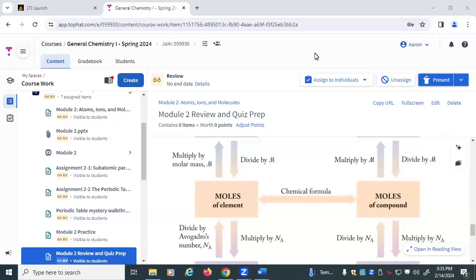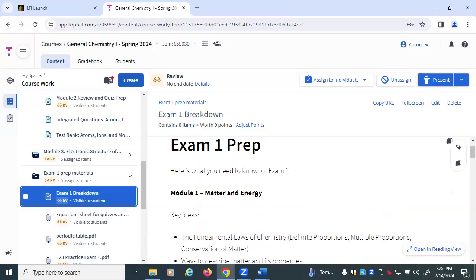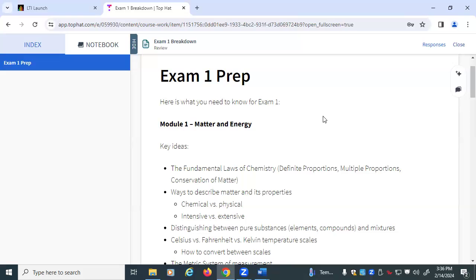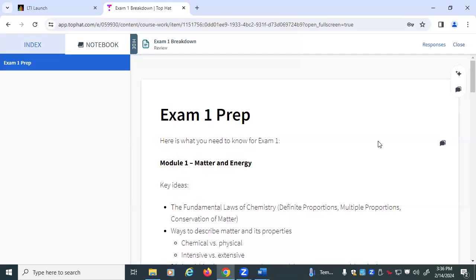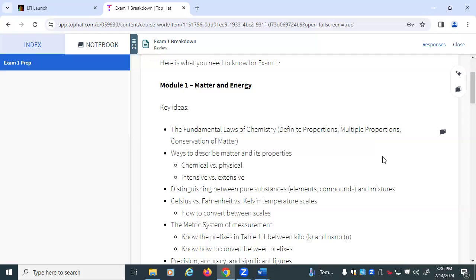We're getting ready for the first exam. Before we get to your questions, I wanted to show what the exam is going to look like — what you need to know and how to best prepare. This prep guide is in Top Hat and also in Blackboard. The key ideas from Module 1: we need to know our fundamental laws — the law of multiple proportions, the law of definite proportions, the laws of conservation. We need to know how to describe matter in terms of composition, phase, and properties — chemical and physical.